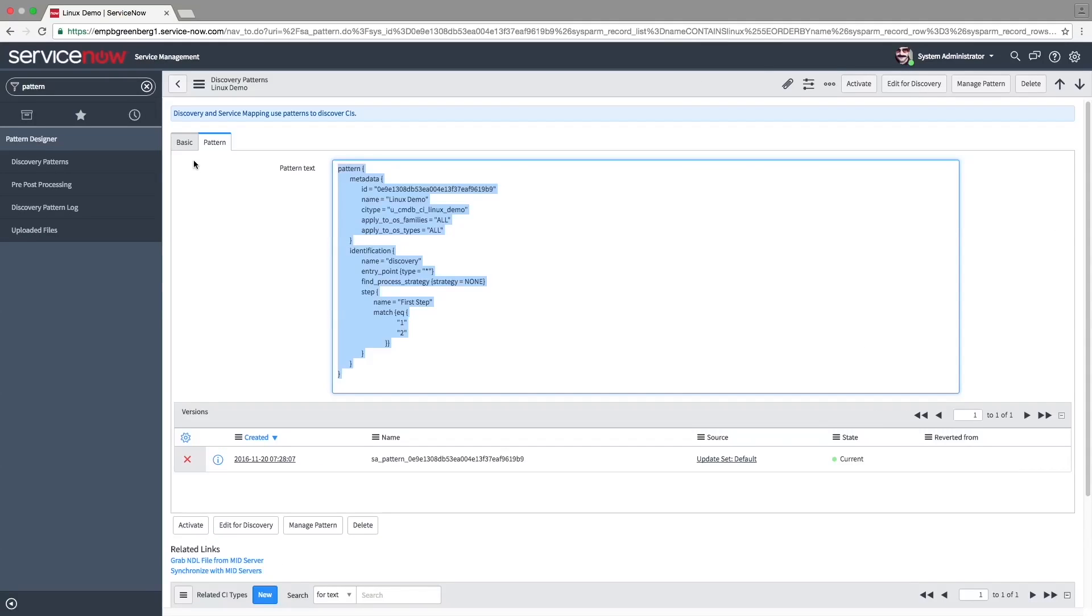Further editing of the pattern, including creating steps, is done in the Pattern Designer application. Click Edit for Discovery to open this application.